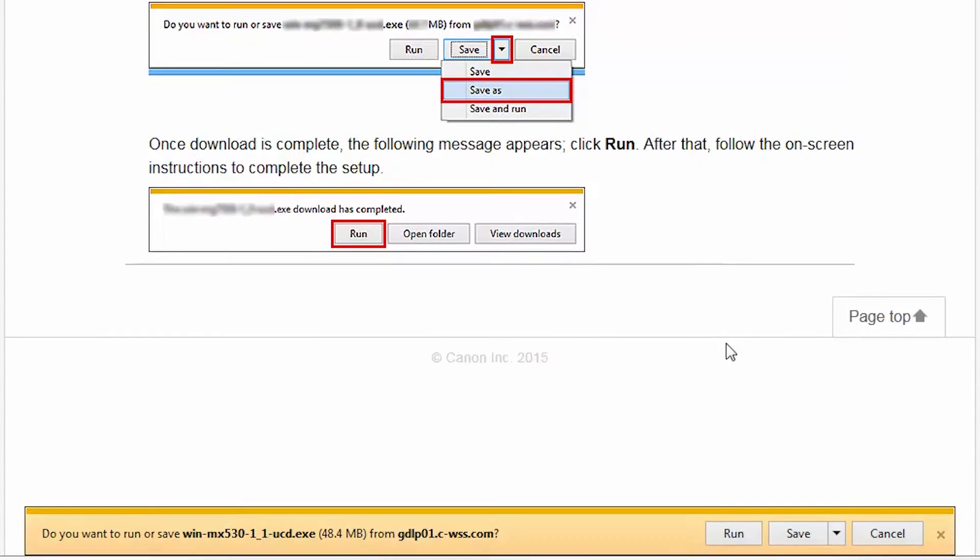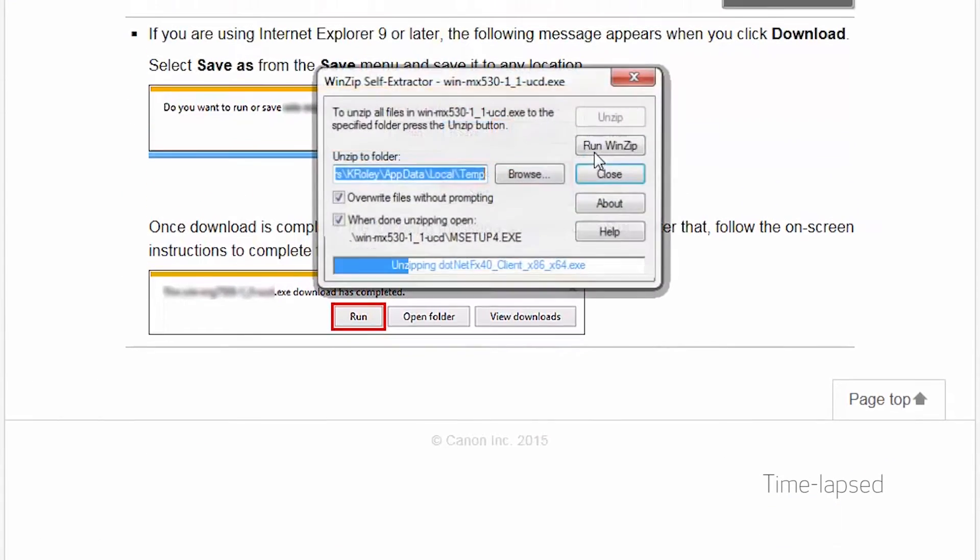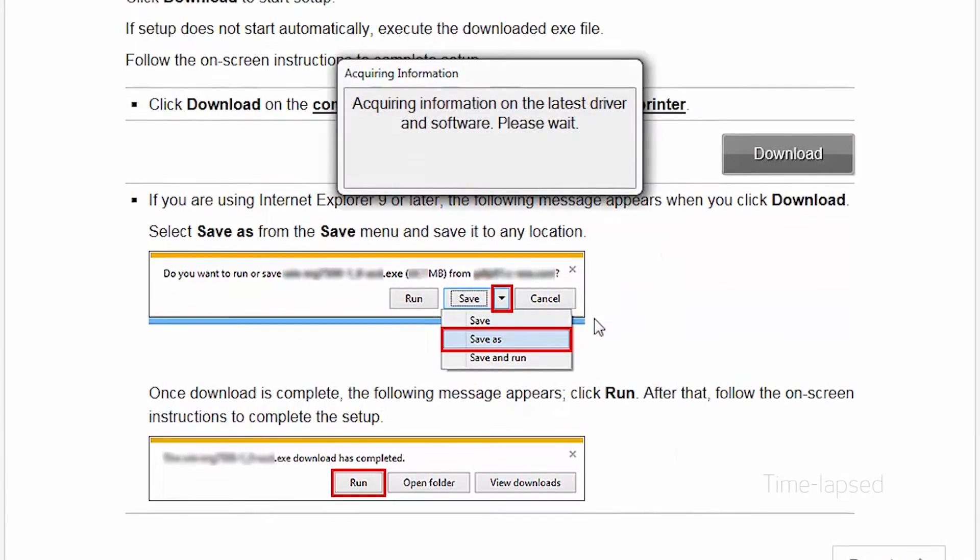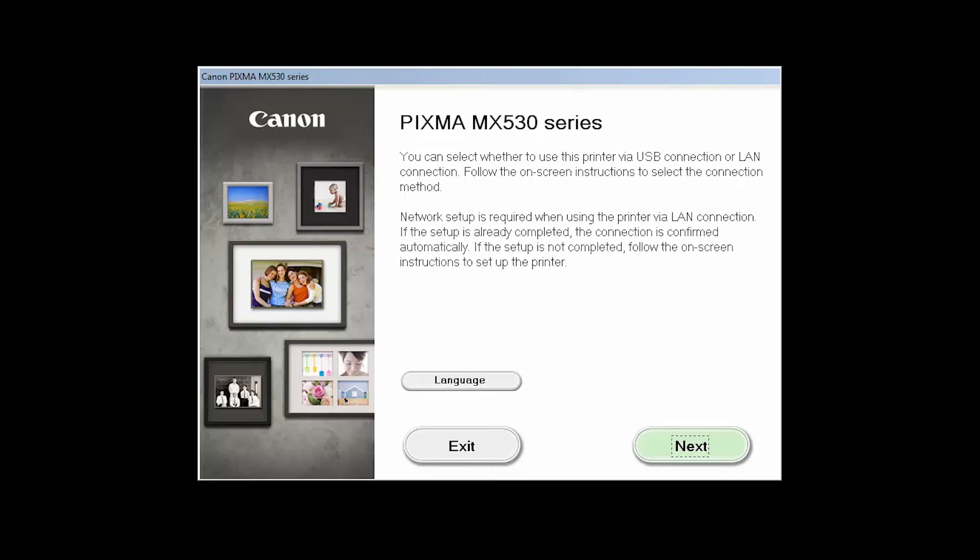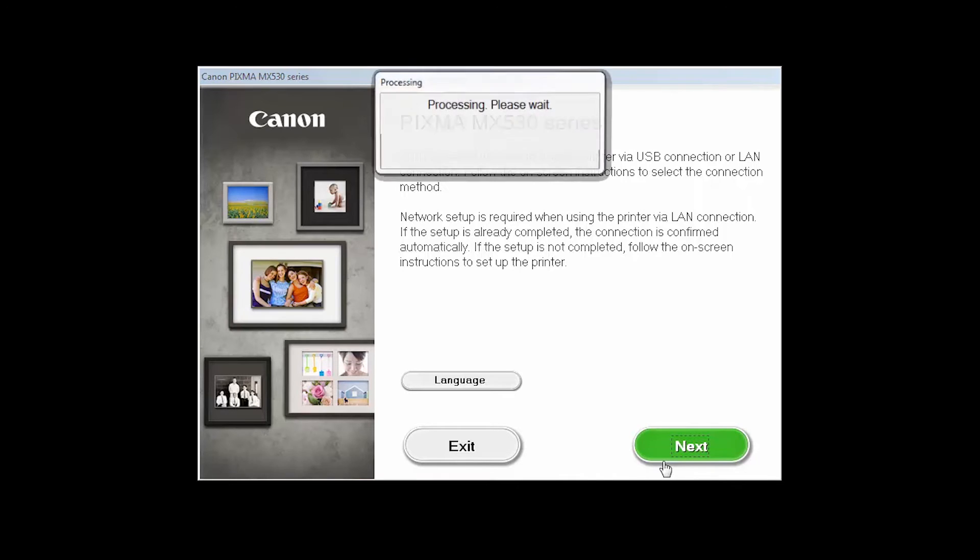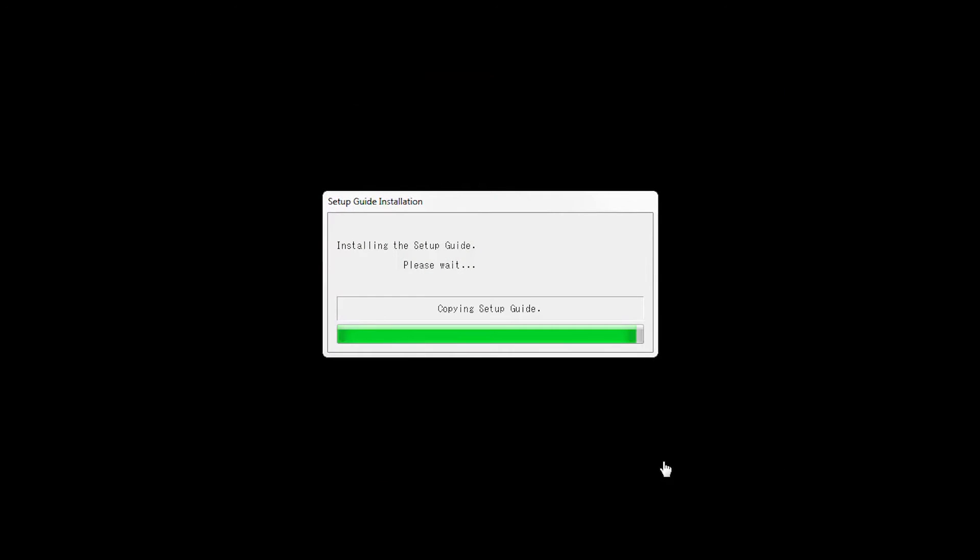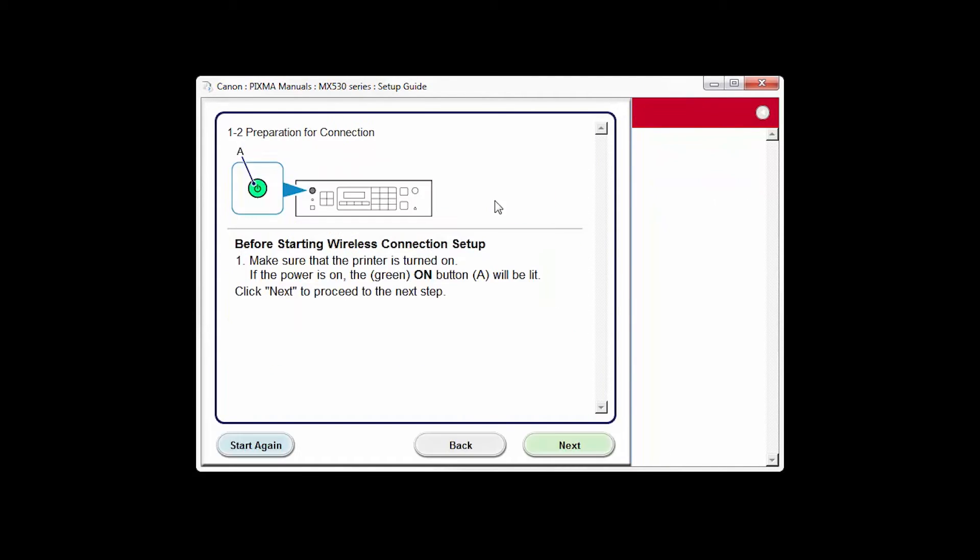Open the downloaded file on your computer to get started. Review the information on the opening screen and click Next. On the connection method selection screen, choose Wireless Connection. Click Next to confirm that your printer is turned on.